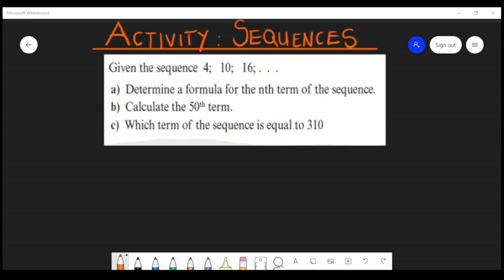Hey guys, welcome to Distance Learning with Lee, where I make learning mathematics super easy. On today's video I'll be showing you guys how to solve a common exam-type sequences question. Let's get started.